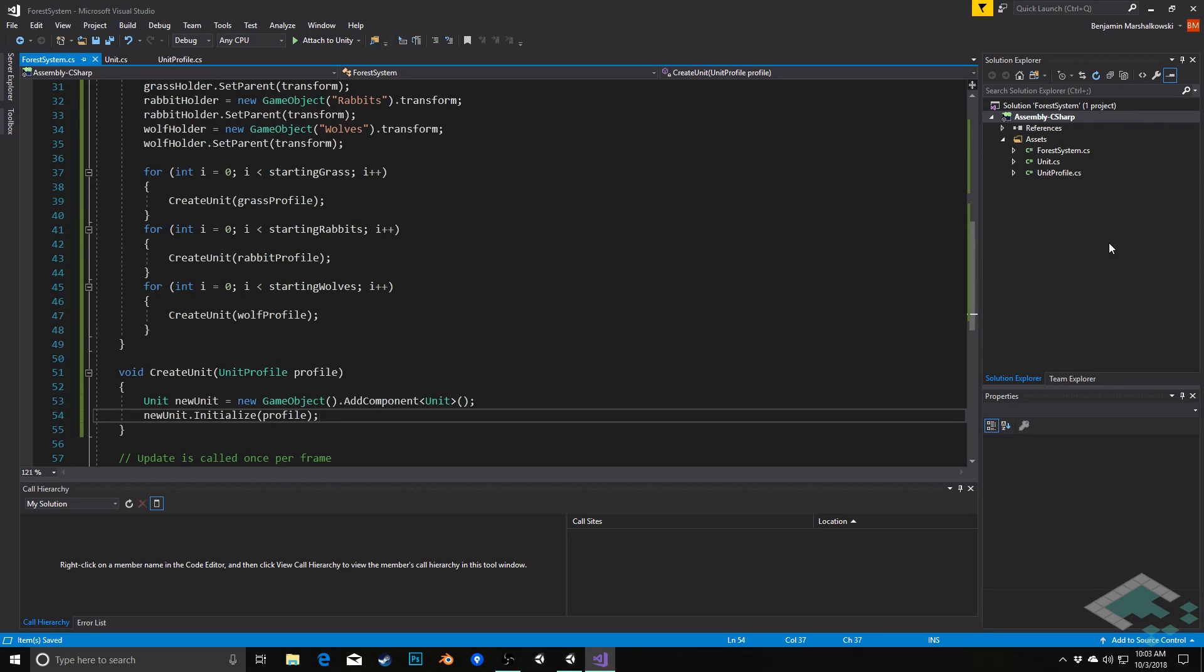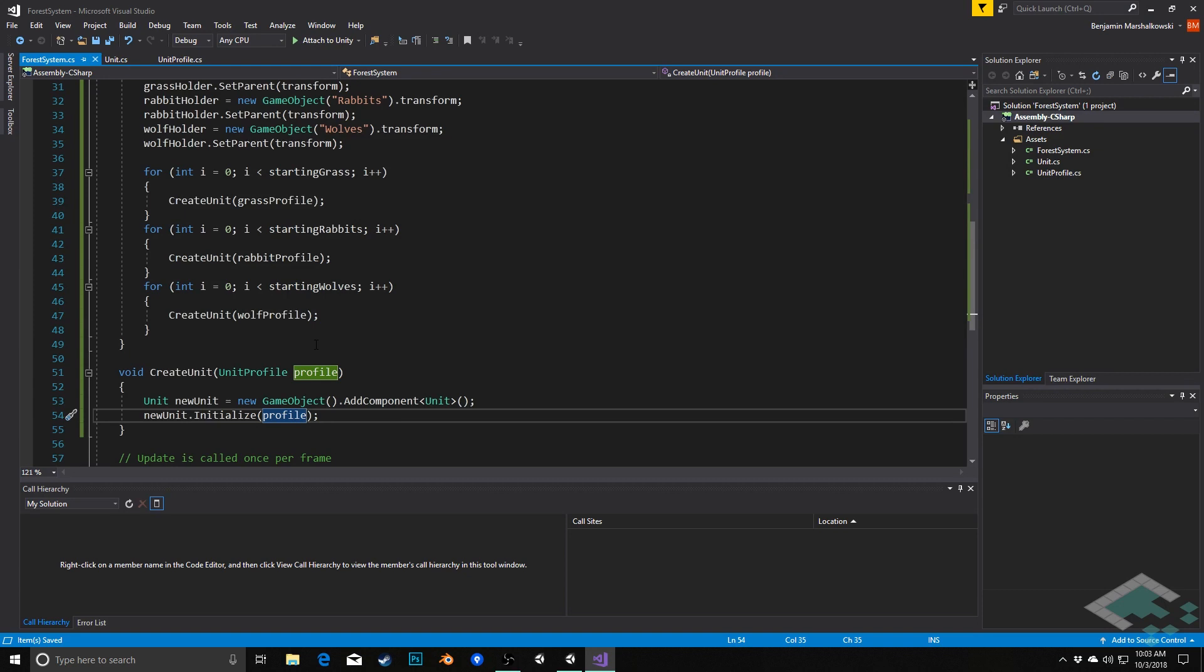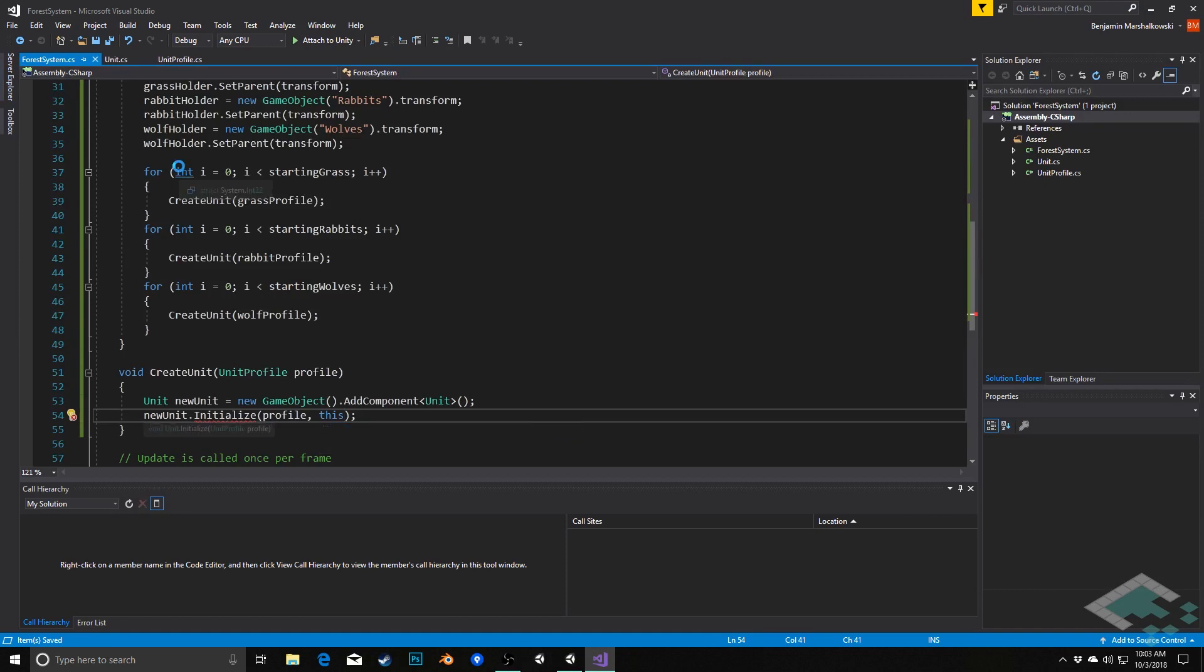Now in order to do that, we're going to need to pass in not only the unit profile itself, like what the unit is going to become, but also a reference to the system itself, so that the unit can then have a reference to that in the future. So we're going to pass that in as a second parameter here, we're going to pass in this, meaning the forest system.